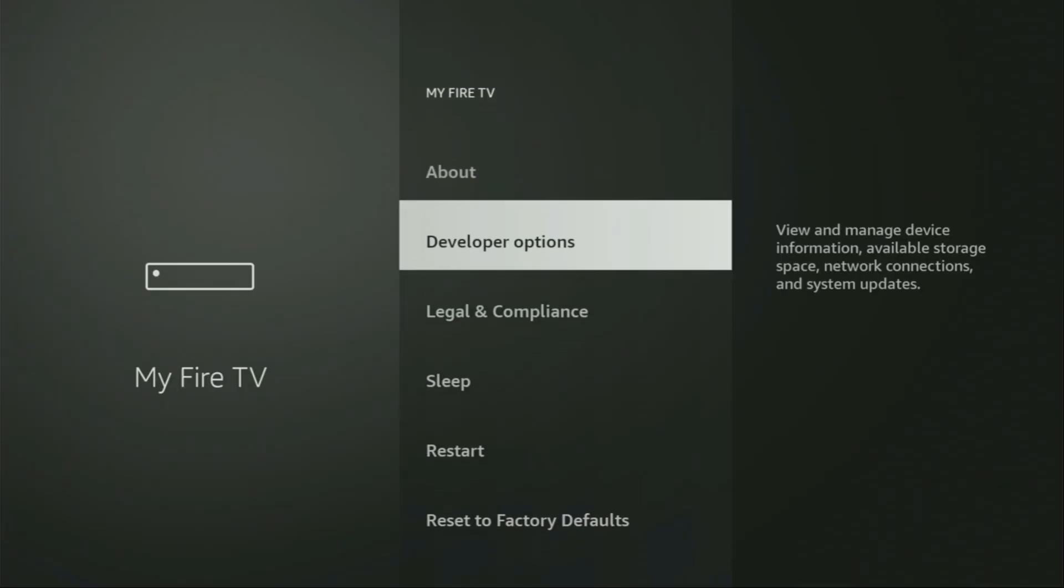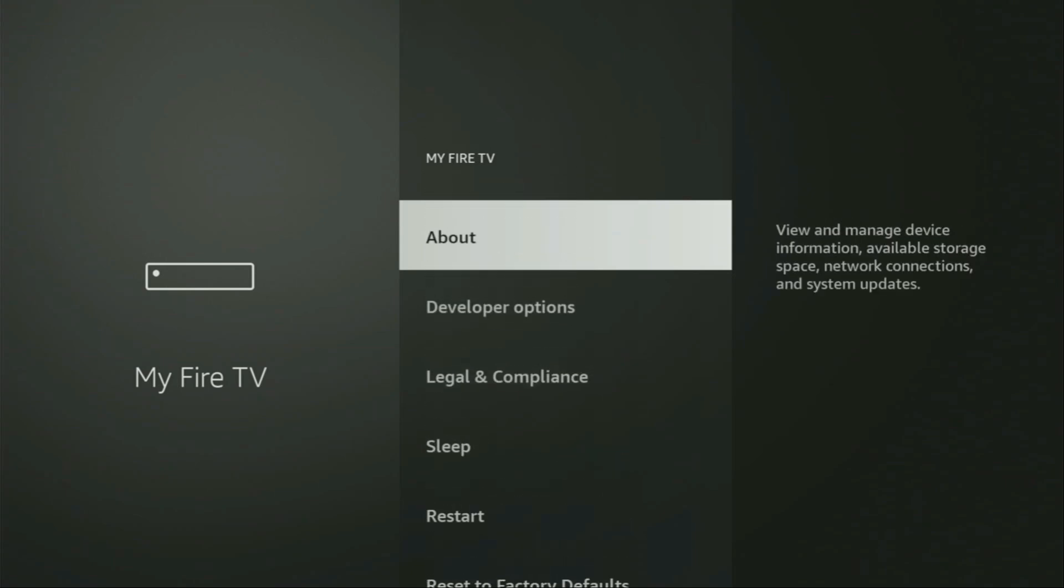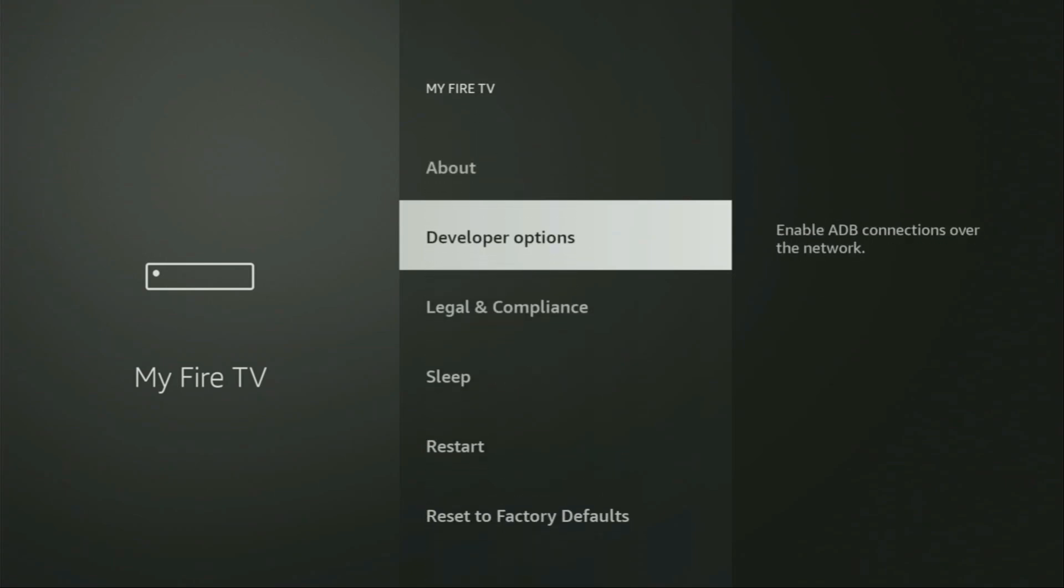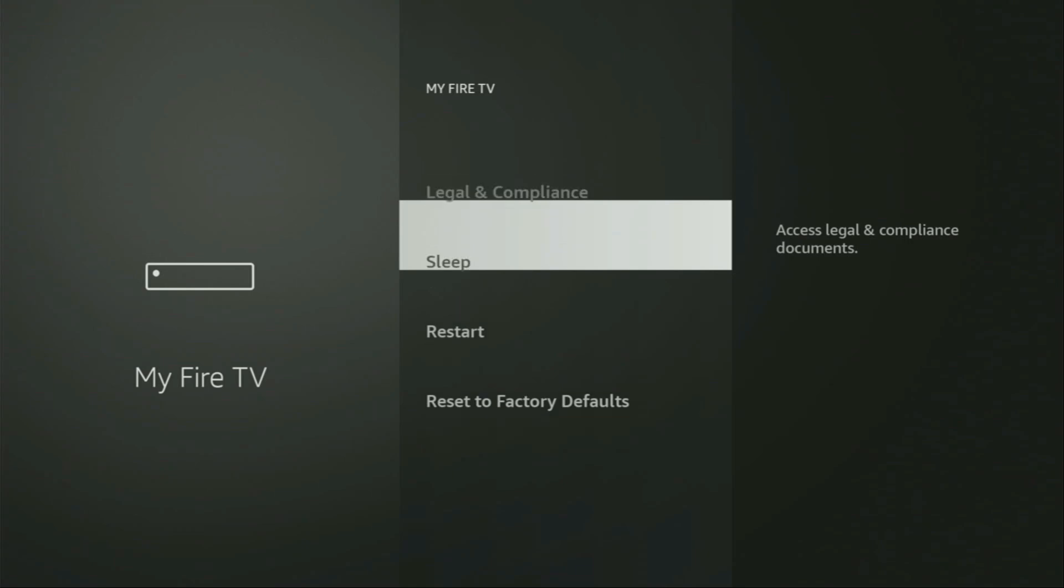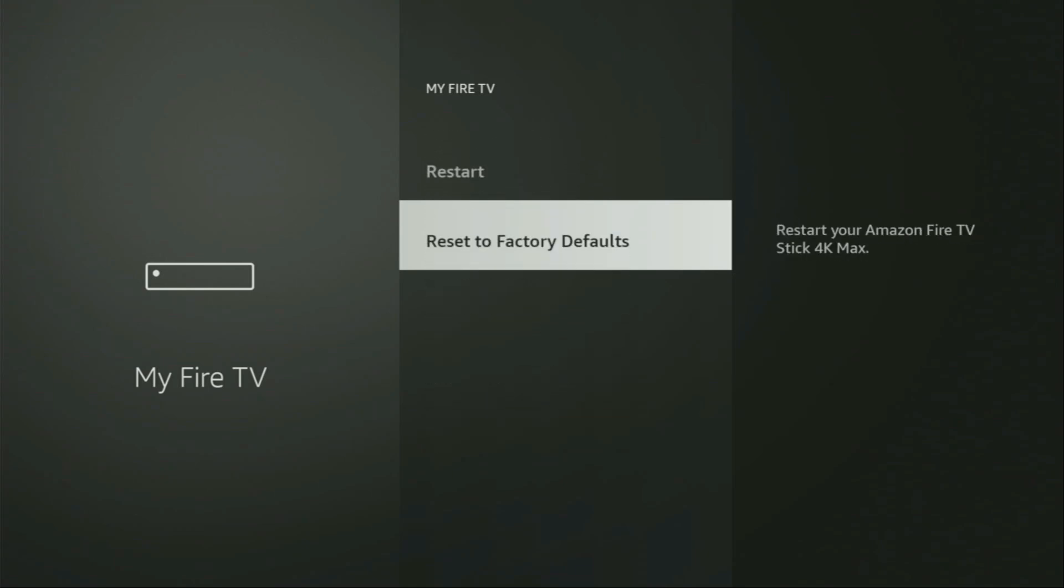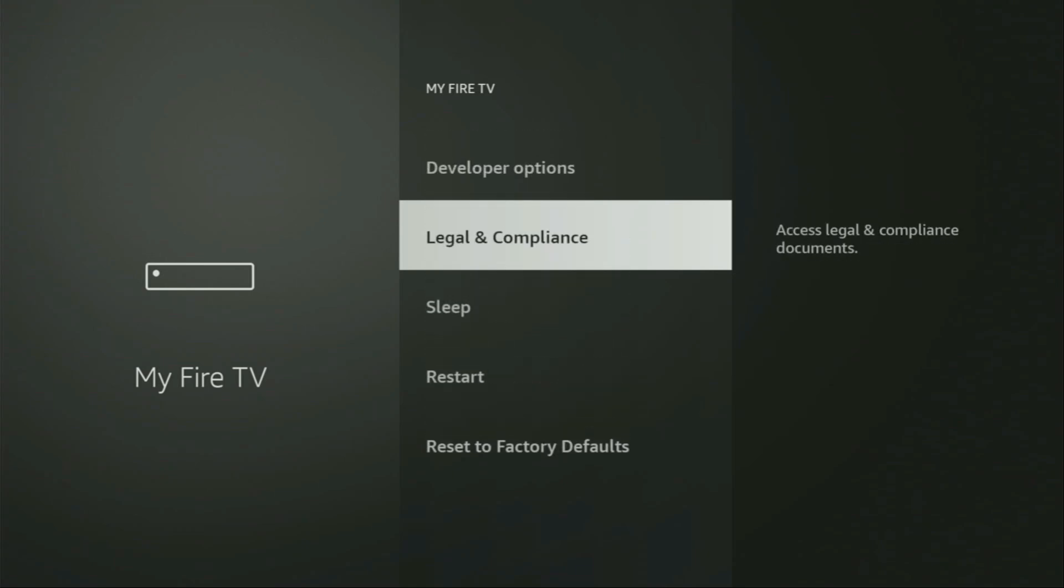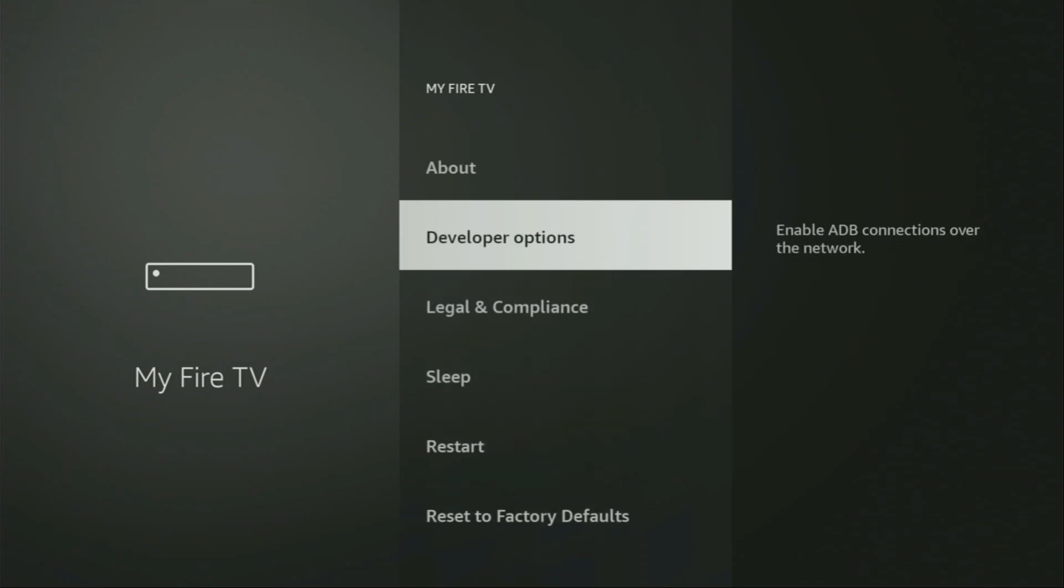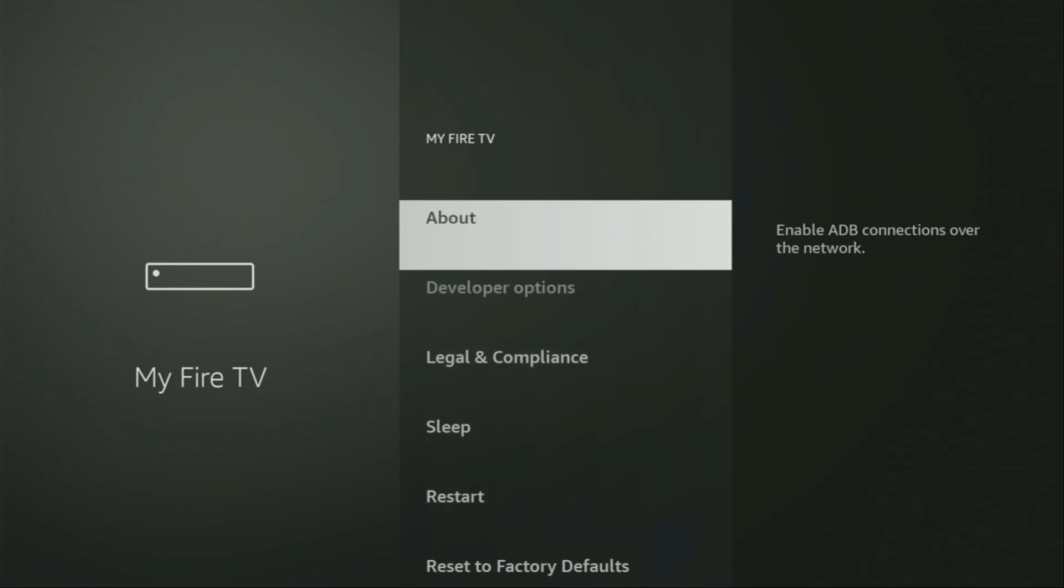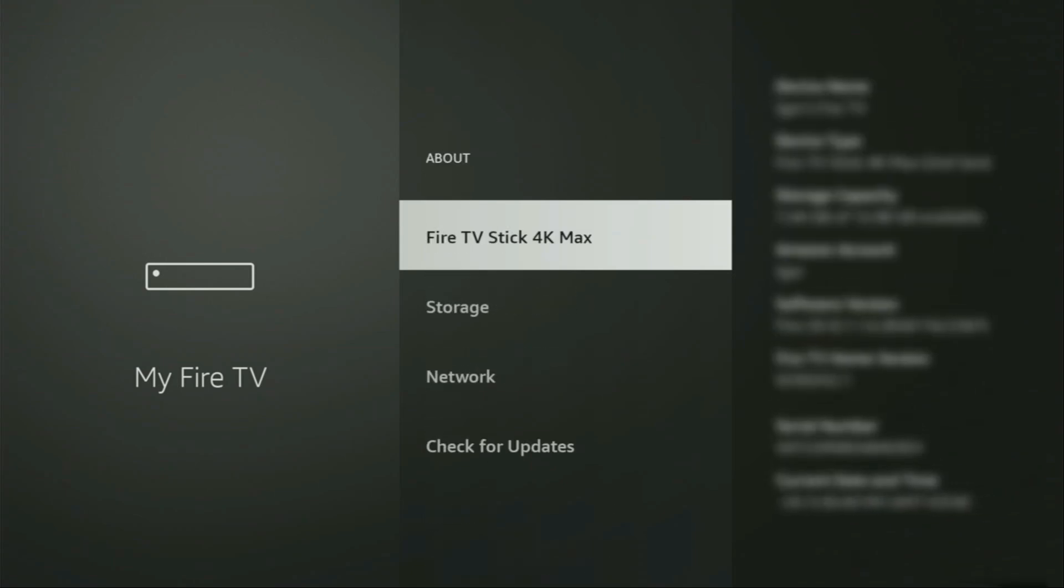And from here, you'll have to turn on the developer options on your device. But on some fire sticks, and especially on the new fire stick devices, the developer options can be hidden by default. So, if that's the case and you cannot find the developer options anywhere, no need to worry, it's actually easy to make them appear. Just go to About, select Fire TV Stick, and now you'll have to click on the middle button on your remote for seven times, and do it fast. So, let's do it.